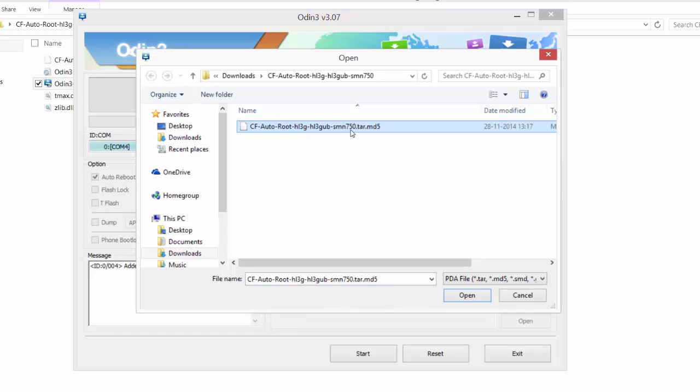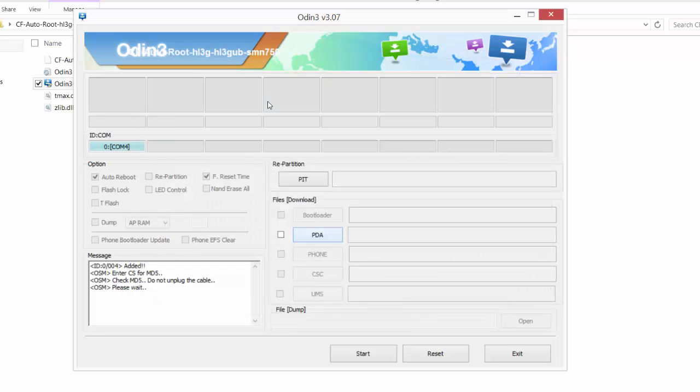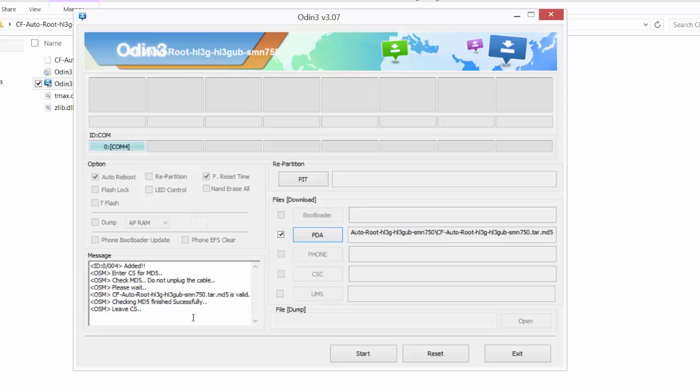Just open this application. Yeah, this is the Odin application. Now, what to do is you need to add the CF autoroot files here.